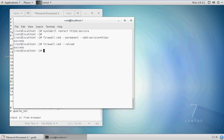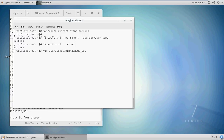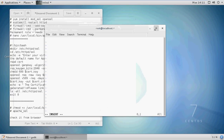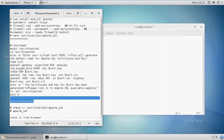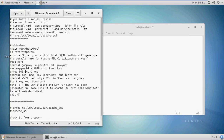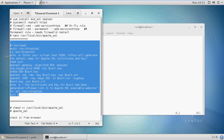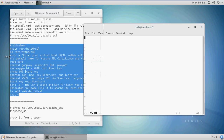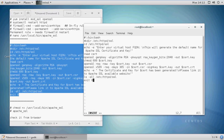Make a script on the executable location. In this tutorial, we will create our script in /usr/local/bin. Let's create the script with the name apache_ssl. You can copy the script from here or from the description.